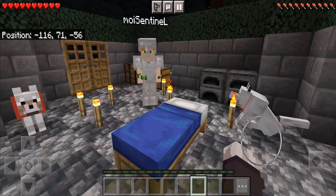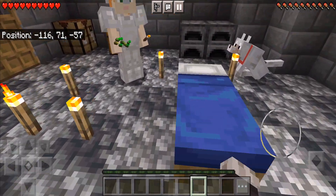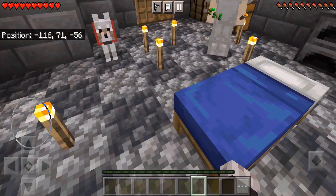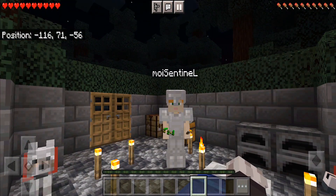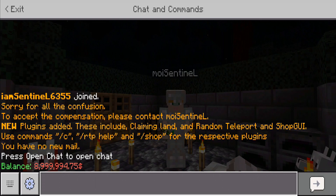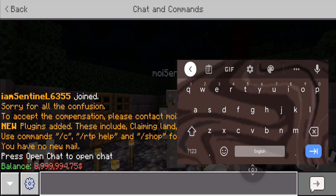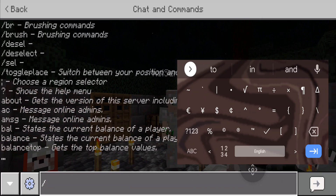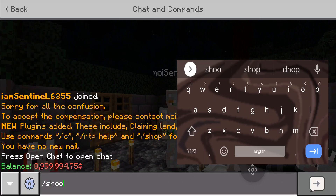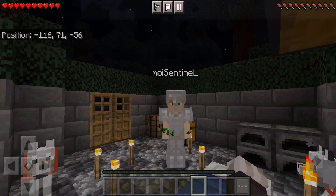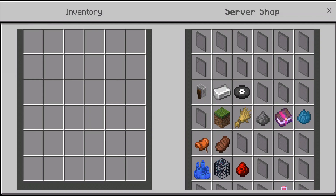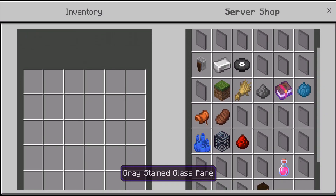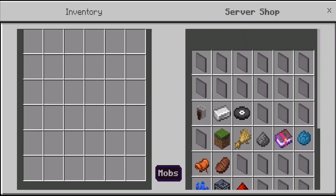You can get that money by doing a lot of things and selling stuff on the EconomyShopGUI. I have set that money for myself for tutorial purposes. Anyway, we can access the shop using the /shop command and the server shop opens like this — this is our inventory and this is the shop GUI.